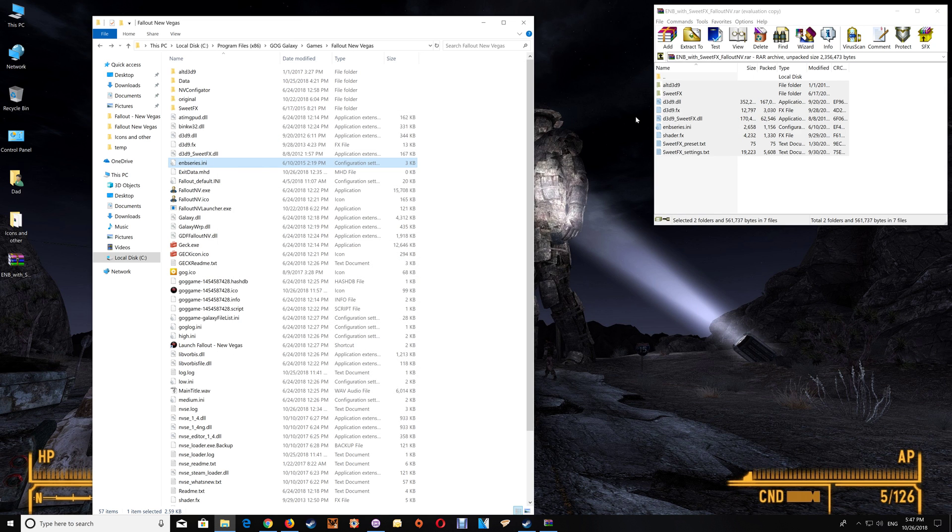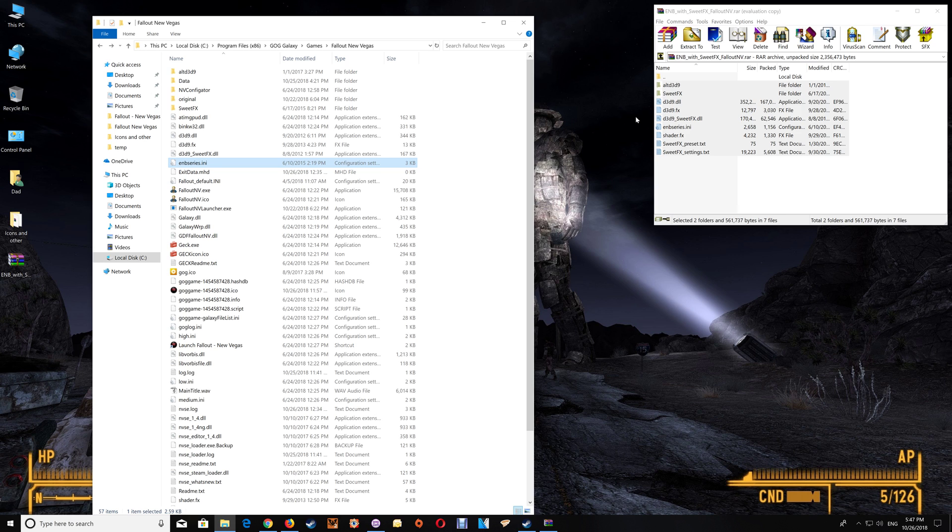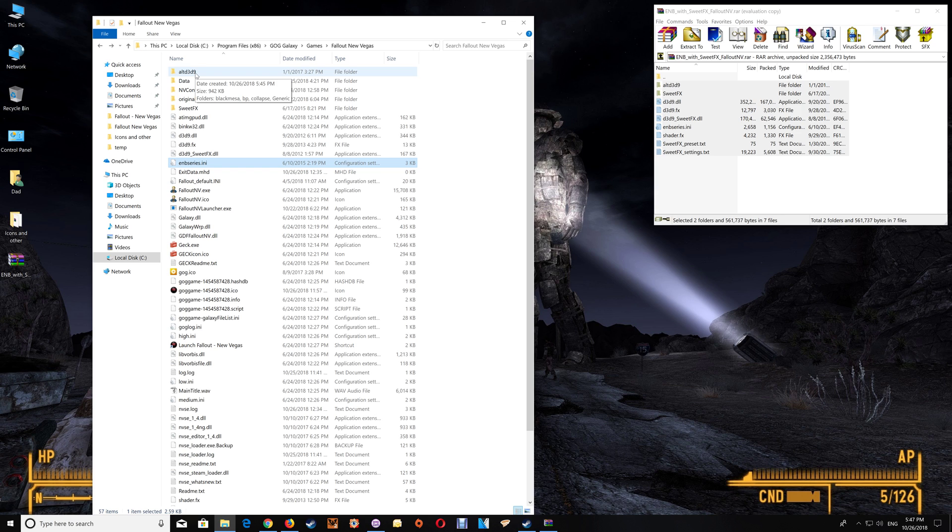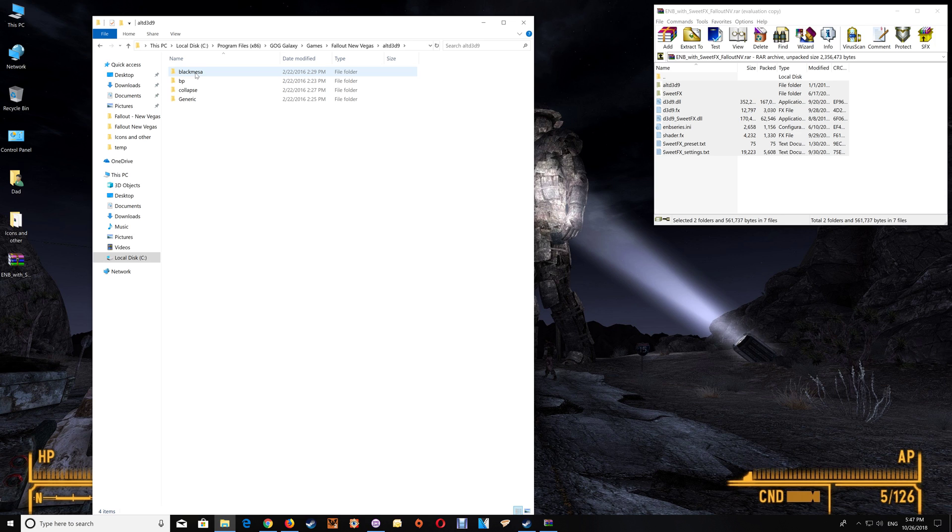Now one thing I normally do when I'm starting the game for the first time is I do leave the game folder open and you'll notice that there's an alt d3d9 folder. Now if for some reason the game doesn't start and you aren't able to get it to run then just go back to the game folder and that alt d3d9 folder and alternate the d3d9 DLL in your game folder with one of the four here.